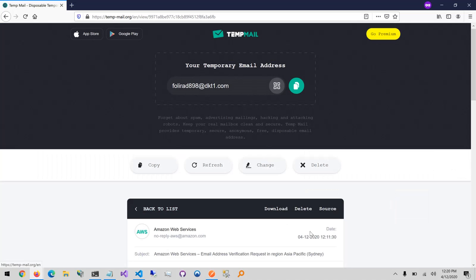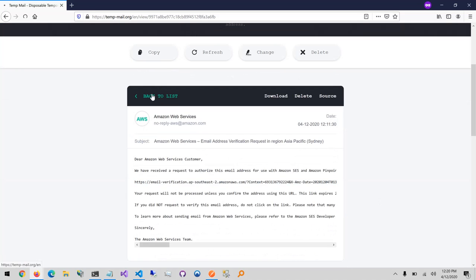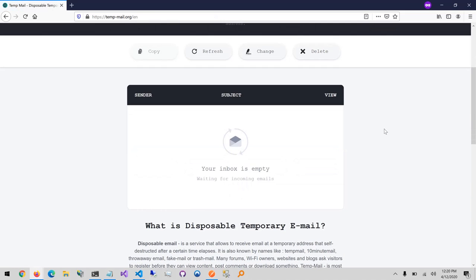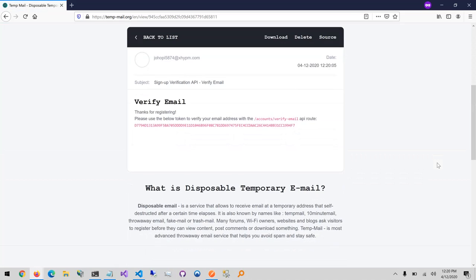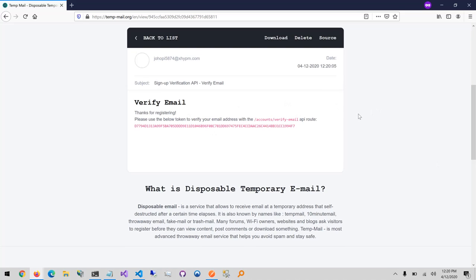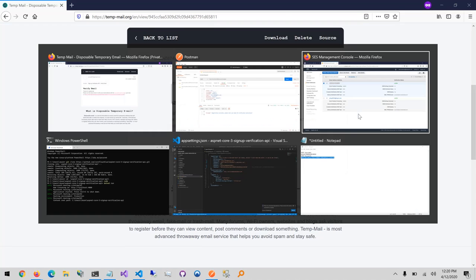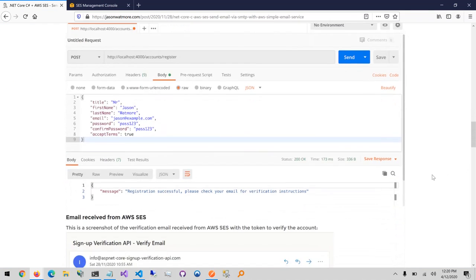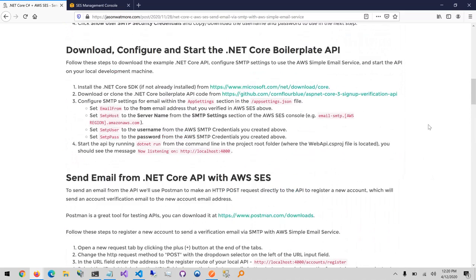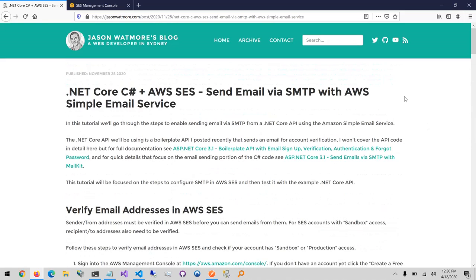Going back to the temp mail inbox — there it is, that's our email sent from our .NET Core API. Finally, the tutorial showed a couple of screenshots of the steps we just performed. That's everything — those are all the steps you need to send email from a .NET Core API using the AWS SES service. Hope you enjoyed the video, thanks for watching, cheers.